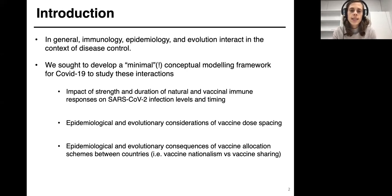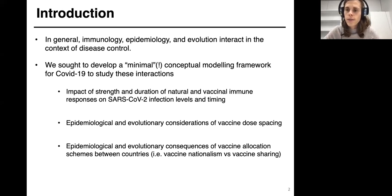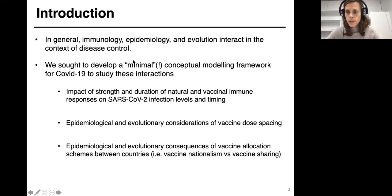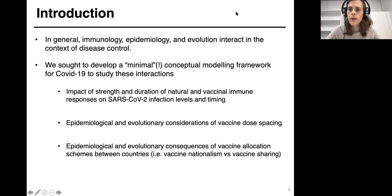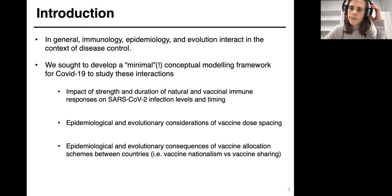First, we were interested in thinking about the impact of strength and duration of either infection-acquired or vaccine-acquired immunity on our projections for SARS-CoV-2 infection levels and timing in the medium term. Next, we coupled this framework to think about evolution in a simplistic way and how dose spacing between vaccine doses might also impact epidemiological trajectories. Lastly, we expanded into two regions to think about how differences in vaccine allocation schemes might impact these trajectories.